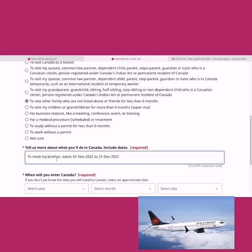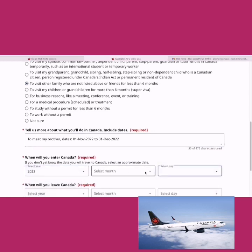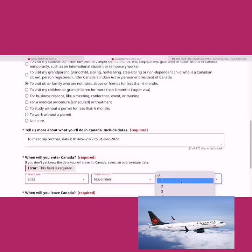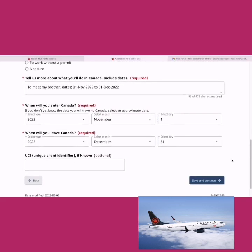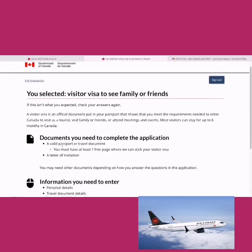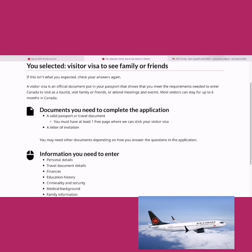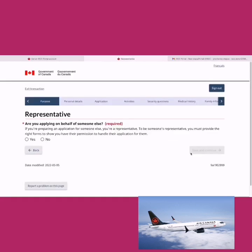Please make sure you illustrate your situation and utilize the 475-character limit well. Then enter your entry and exit dates for Canada — for example, November 1, 2022 to December 31, 2022. If you know your UCI, you can enter it here (optional). Save and continue. It will now tell you that you'll need a valid passport and a letter of invitation, since you selected visiting a family member. Other visit reasons may require different documents.